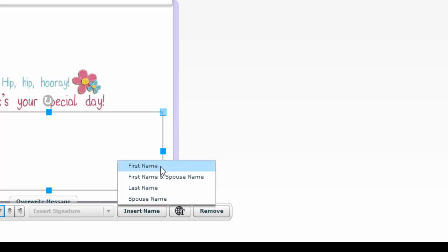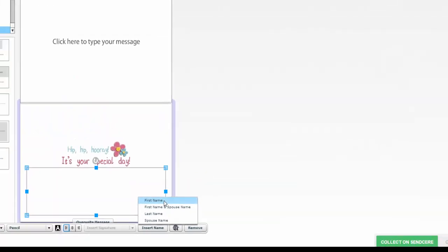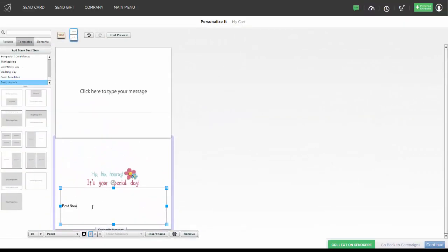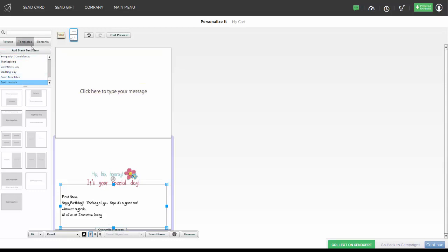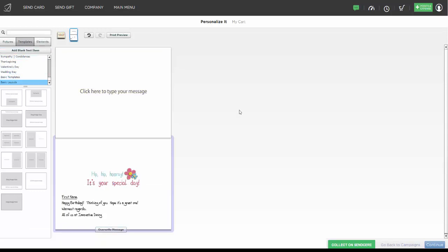I'm going to go ahead and click on First Name, add a comma, and then type my message. Of course I can change the font, the size, and the color, and I can add pictures, templates, and elements. Once my card looks the way I'd like, I can go ahead and hit Continue.